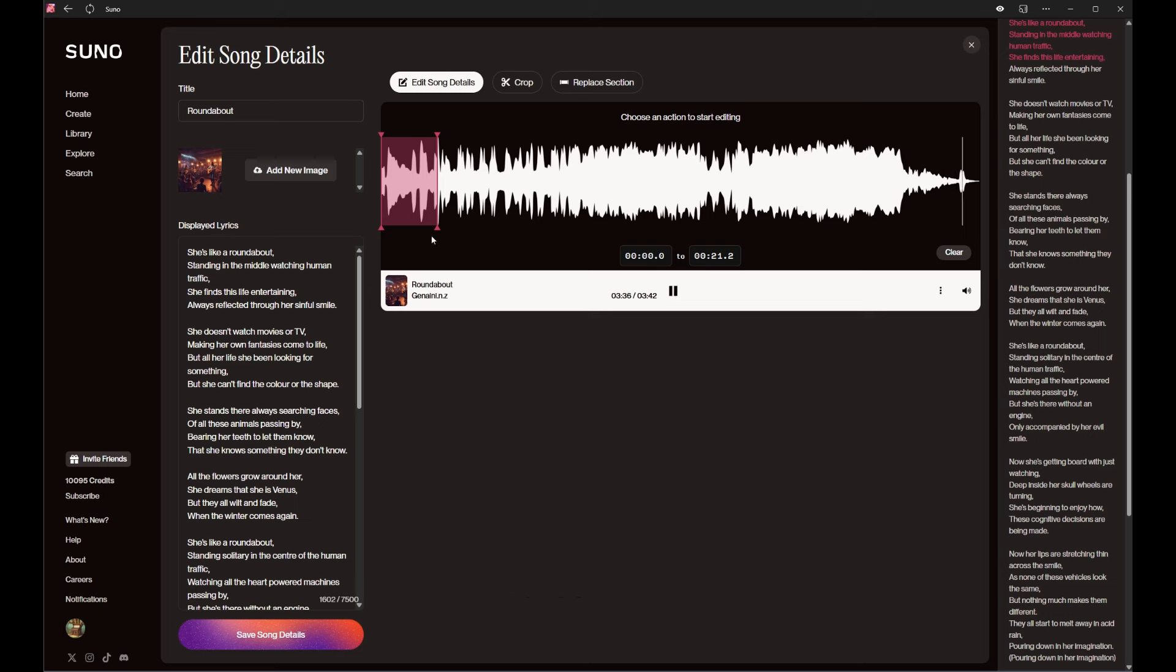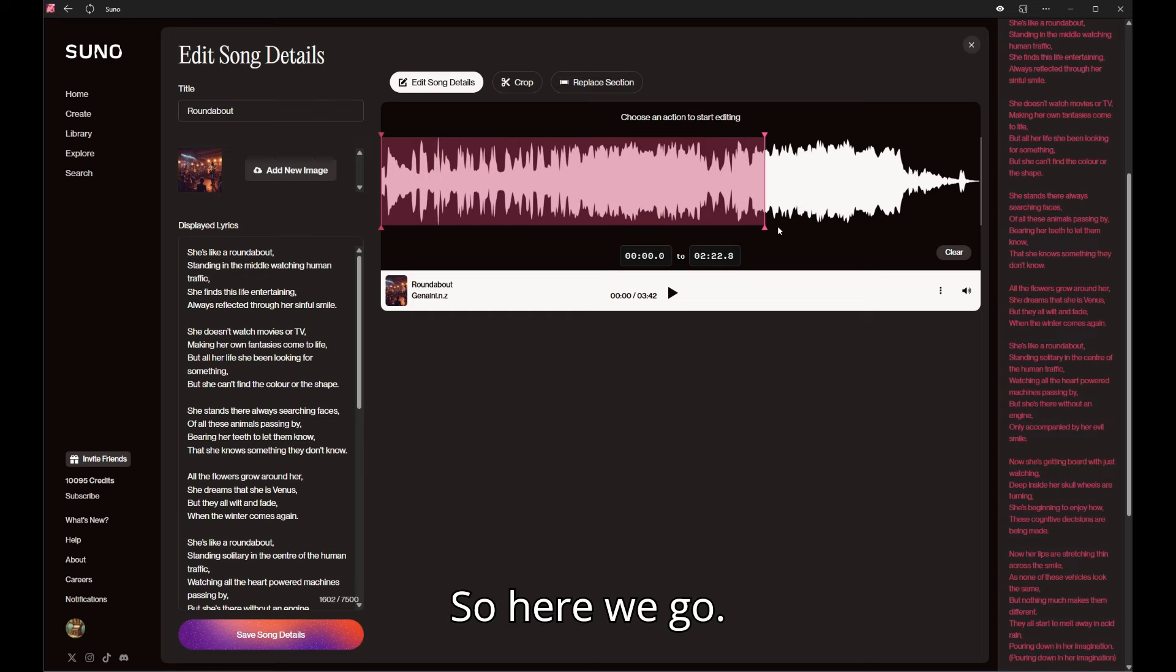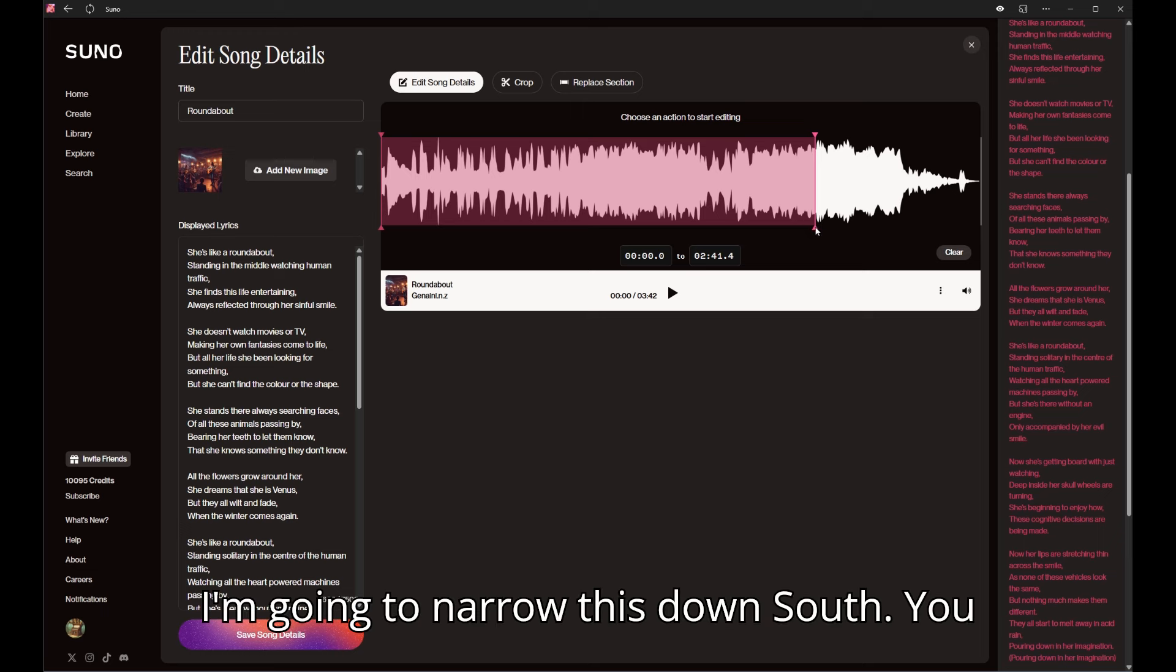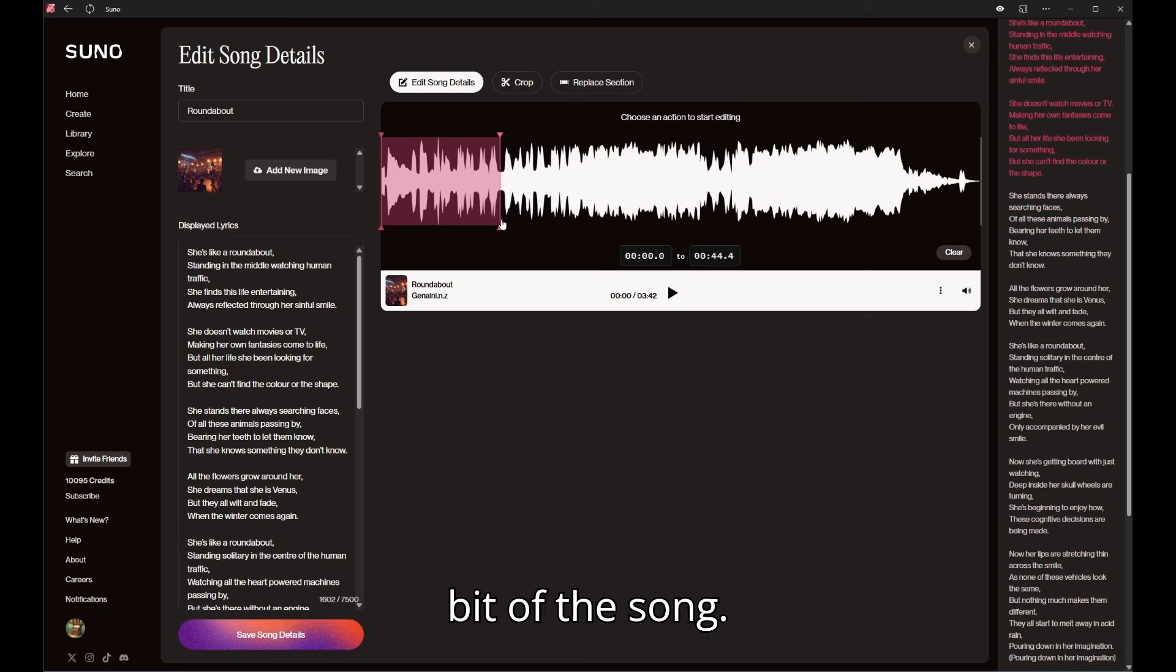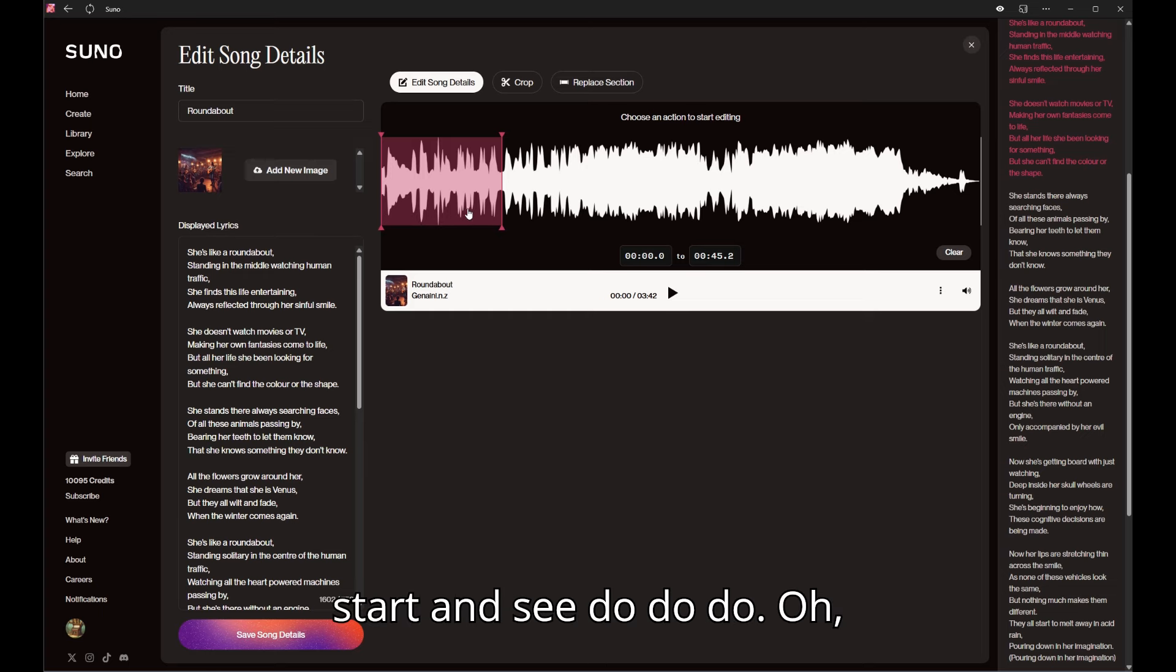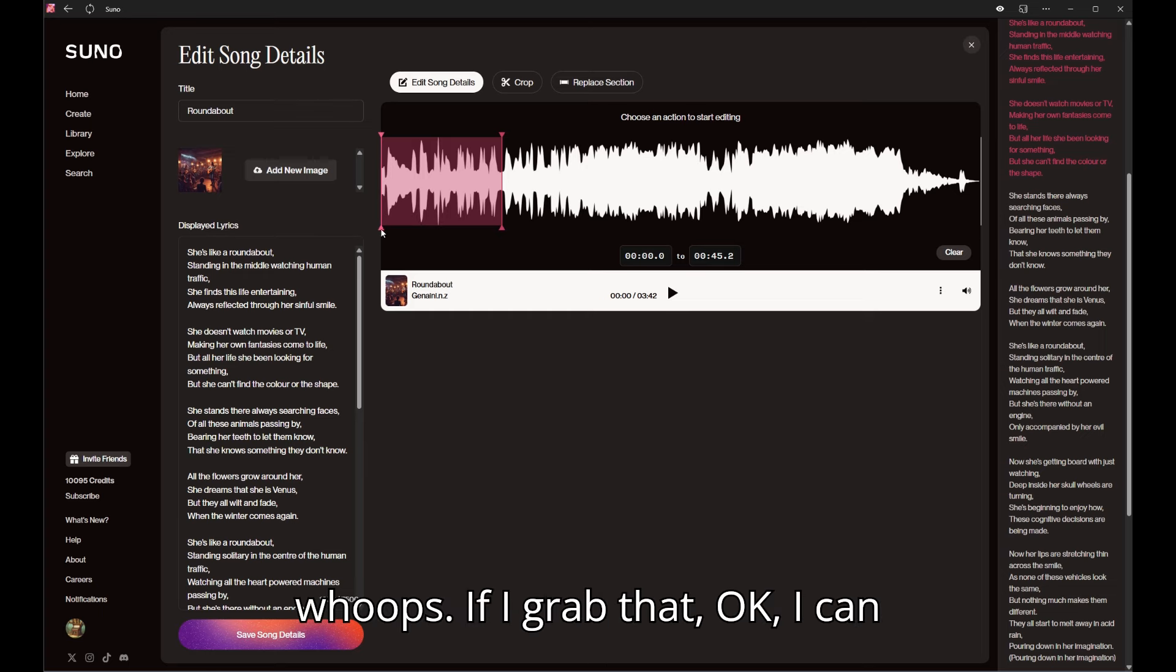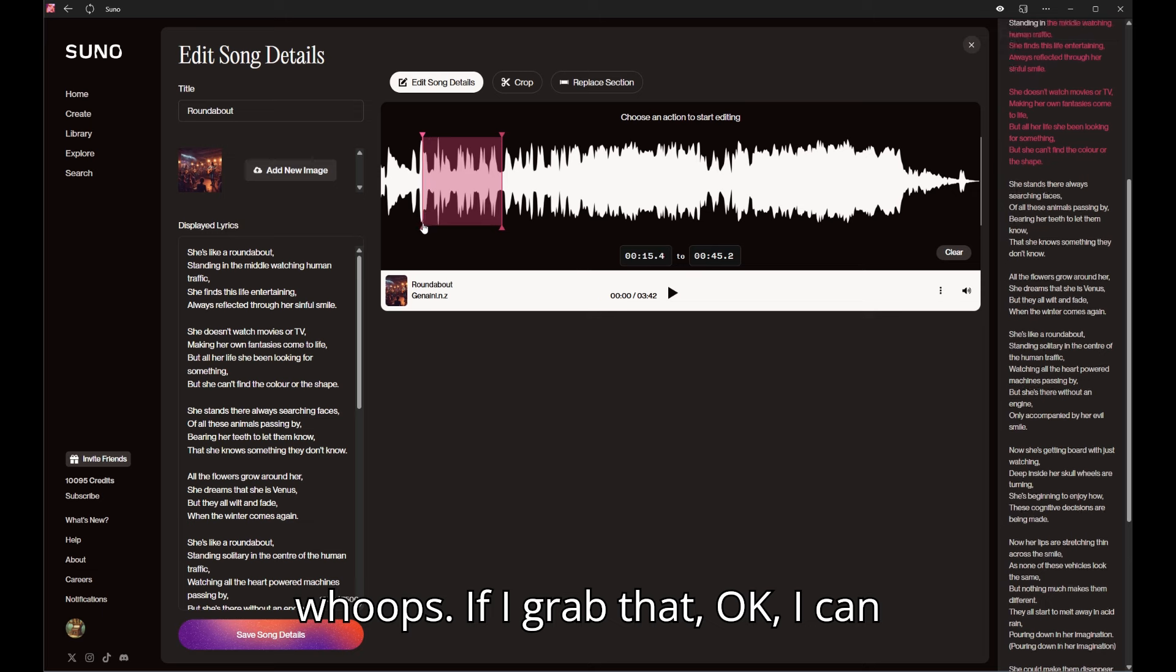Let's have a play and see if we can hear this. I'm gonna narrow this down so you can see how this will just capture that bit of the song.